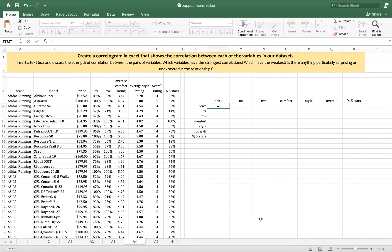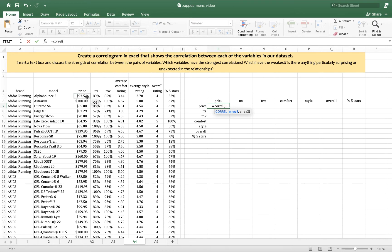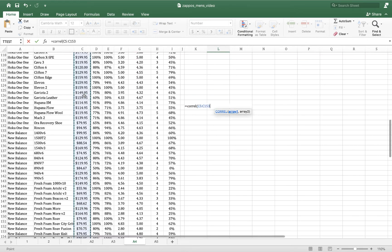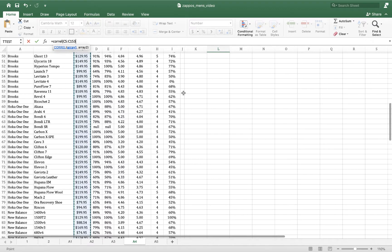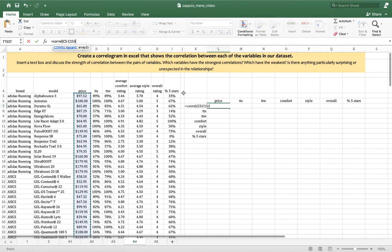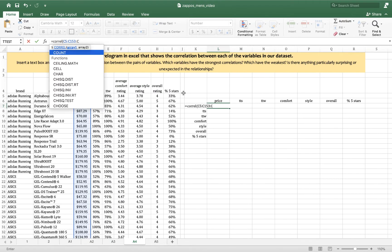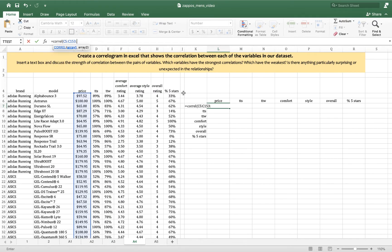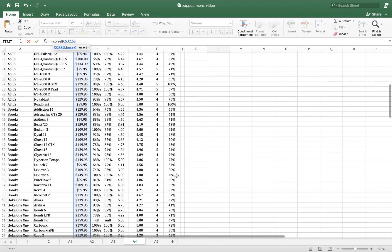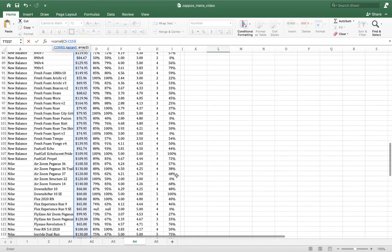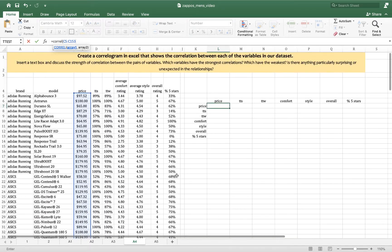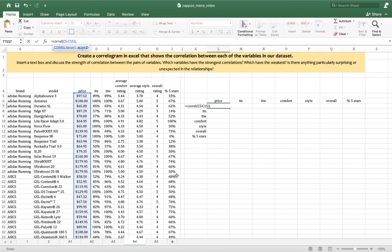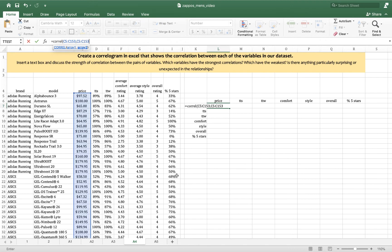So how do I do these? I enter C-O-R-R-E-L. That's the Excel formula for correlation. And then I need two arrays, array one and array two. In this case, both arrays are price. So I do command shift down enter for price. And I get C5 to C153. And then comma, and I'm going to enter it again. C5 colon C153.